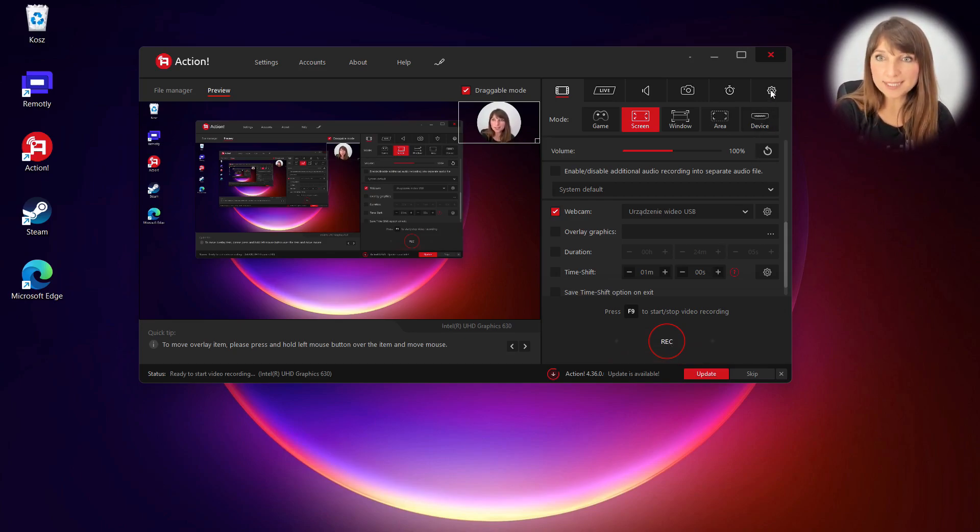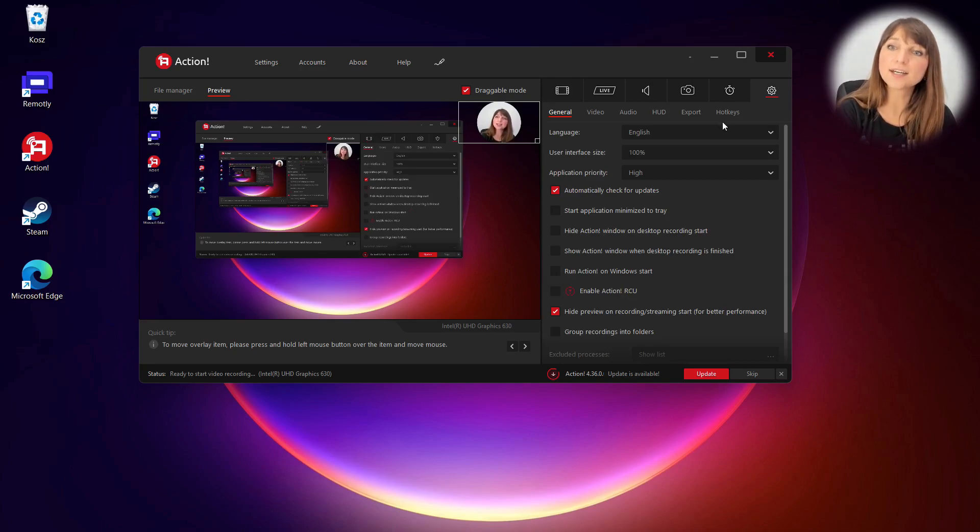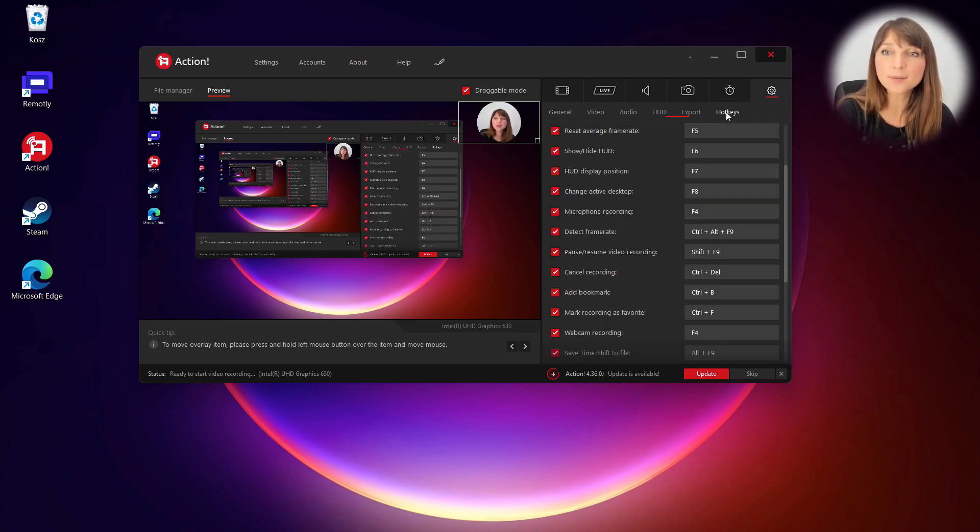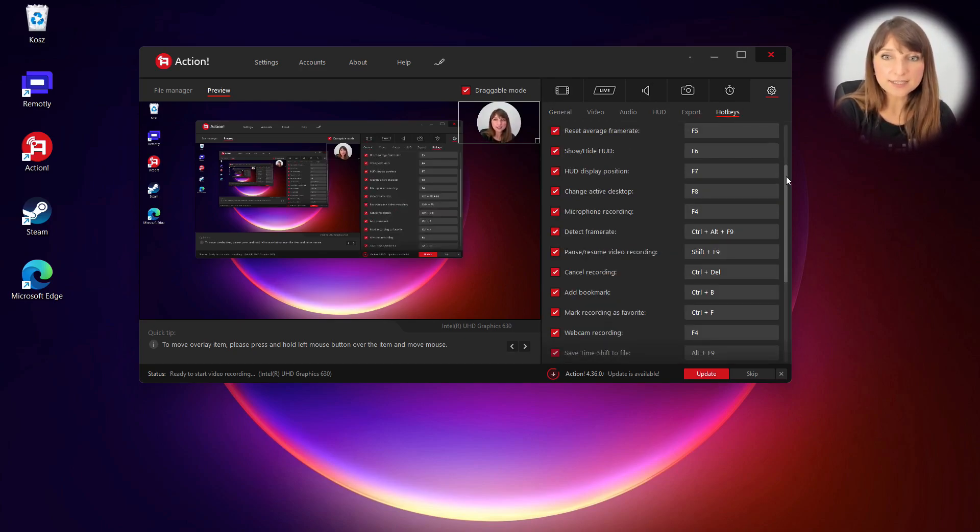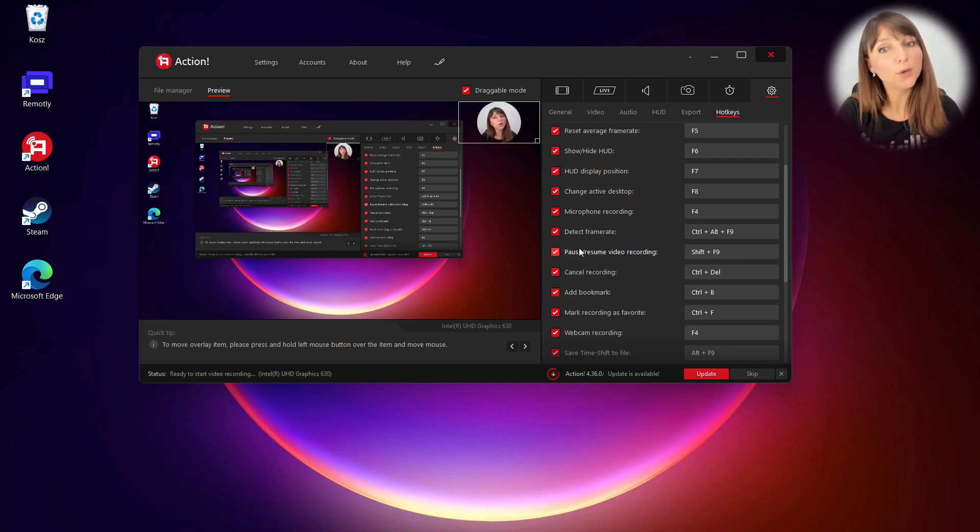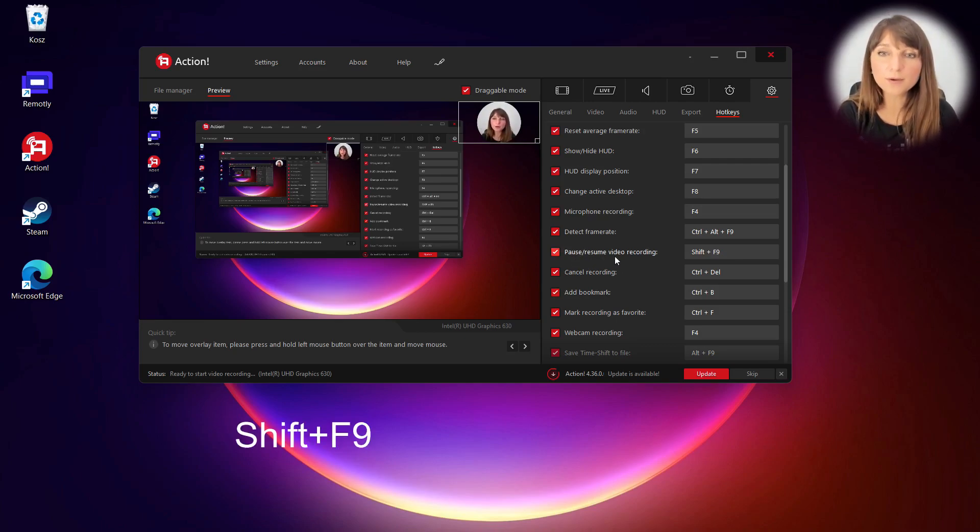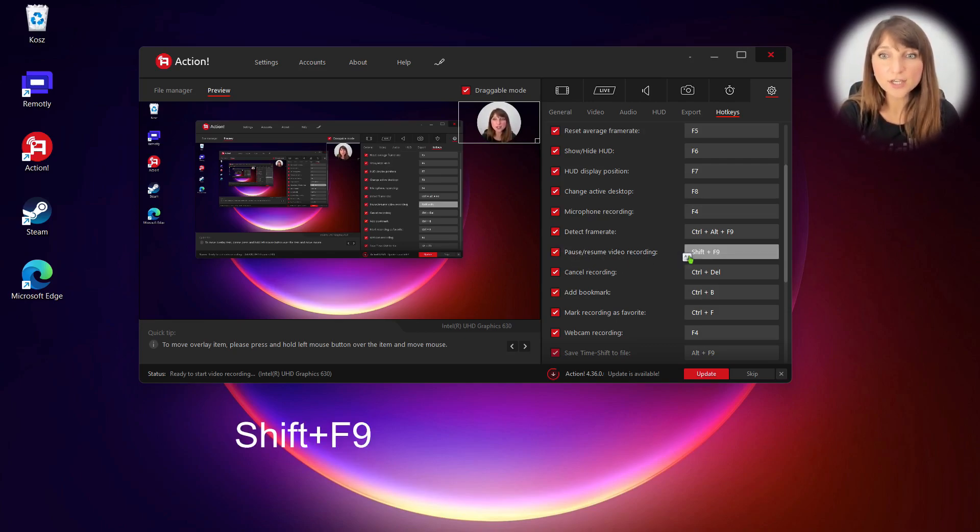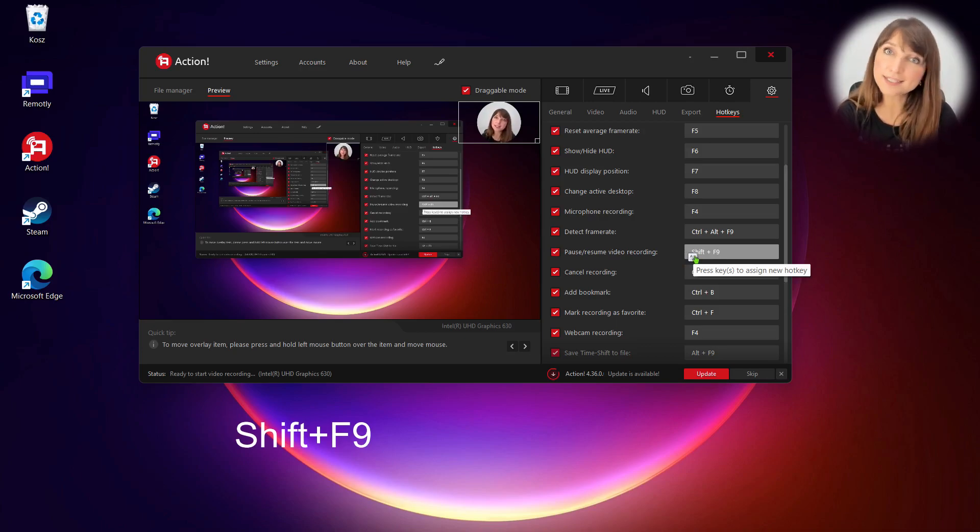So open main settings and then click on the hotkey stop. Here as you can see you can also pause and resume video recording by pressing Shift+F9 hotkey.